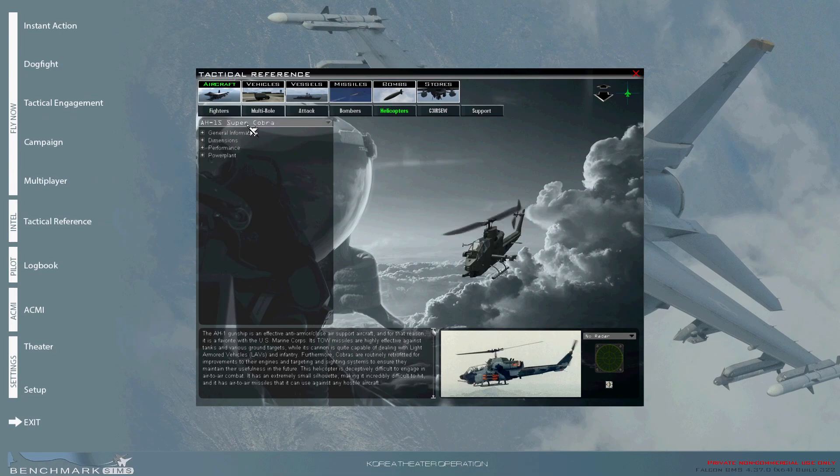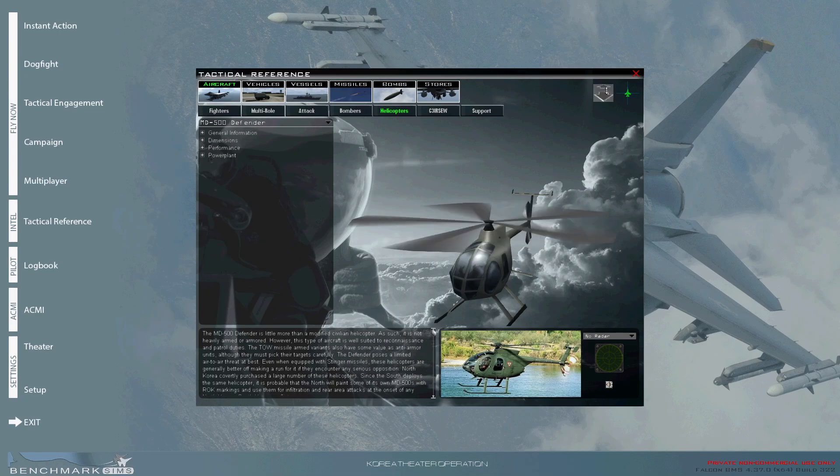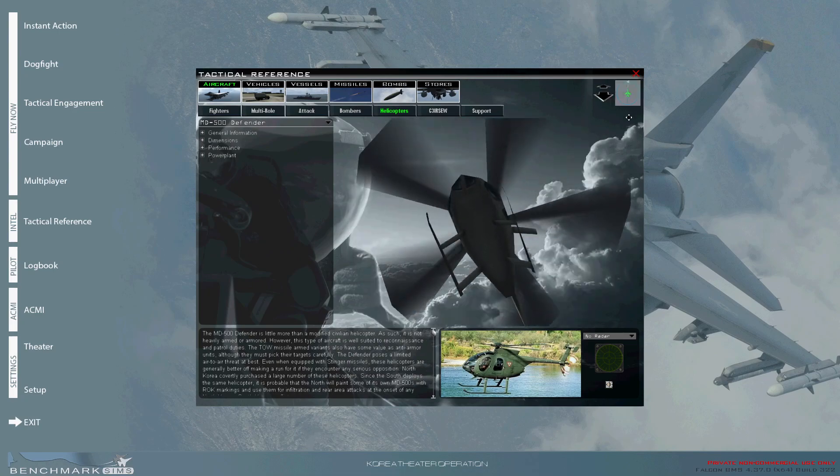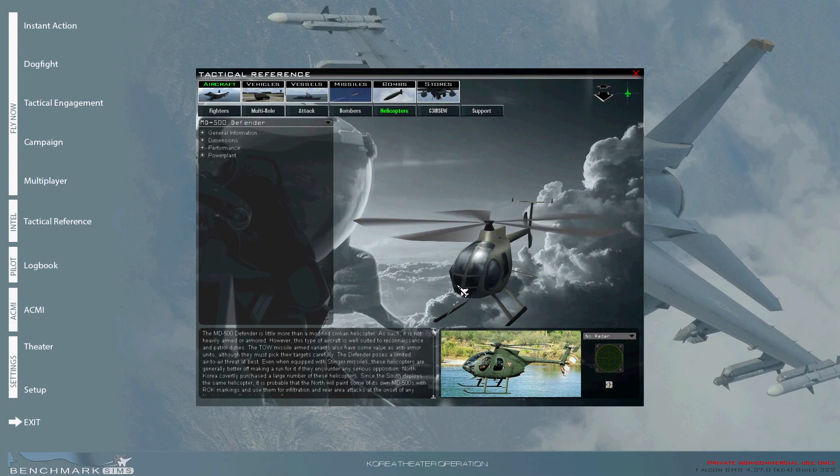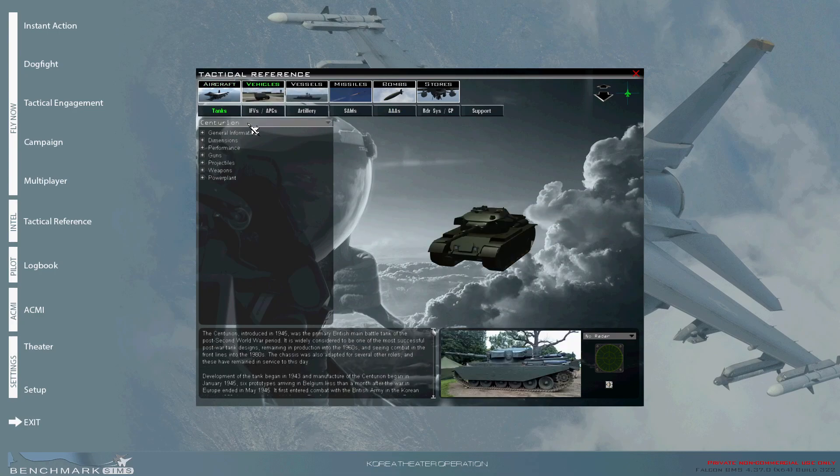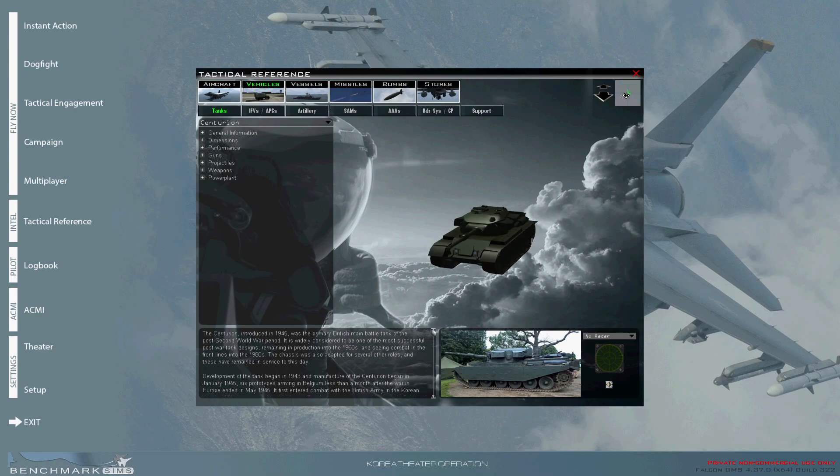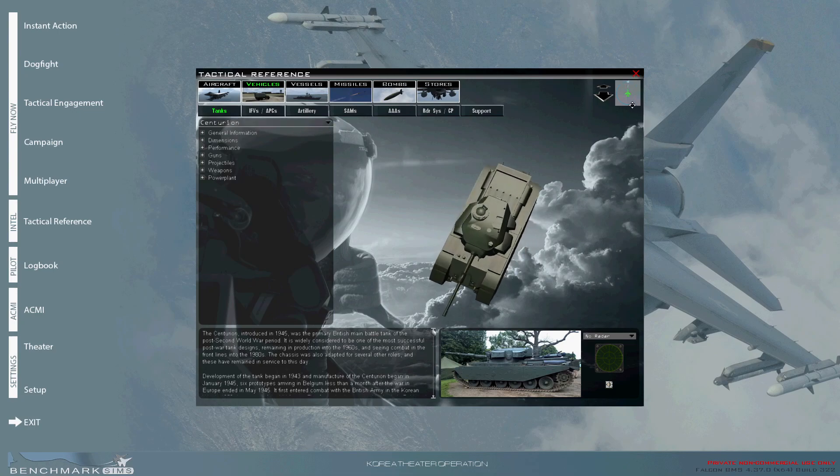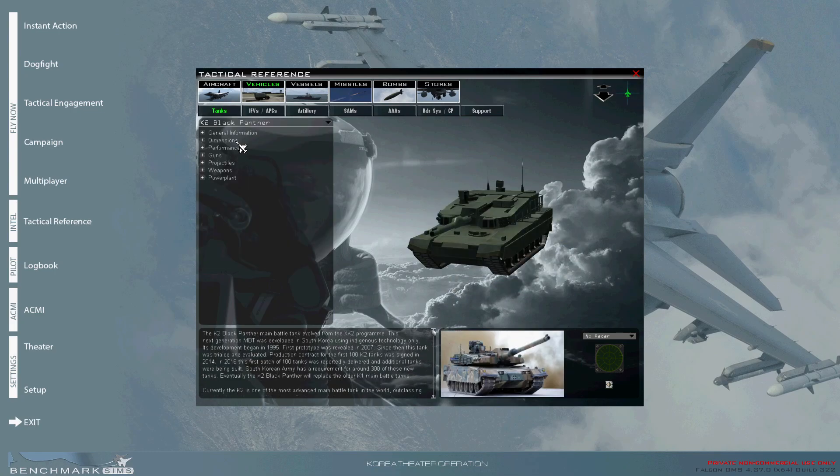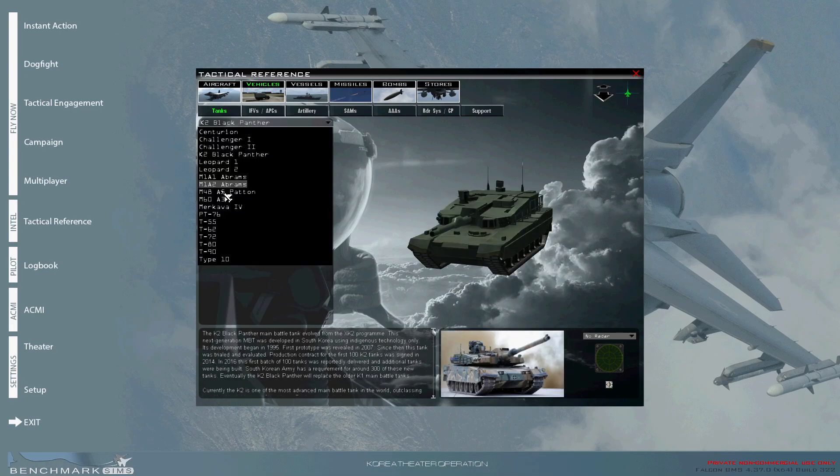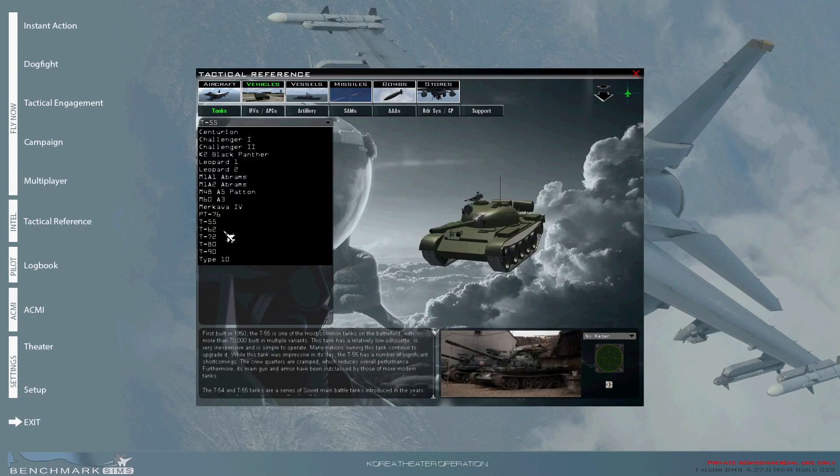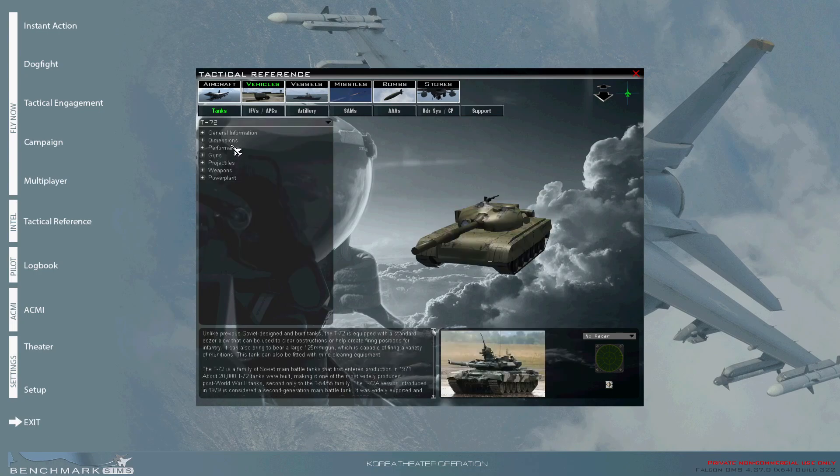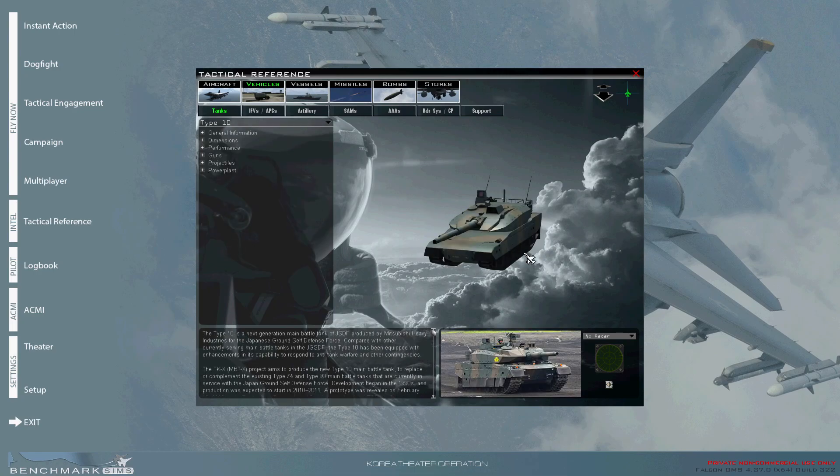However, the flip side to that is you can have hundreds of units on the battlefield and still have excellent performance. And you can tell generally the difference between a Centurion tank, let's say here. You can tell the difference between a Centurion, a K-2, and a T-55, at least in your FLIR pod, versus a T-72, etc.